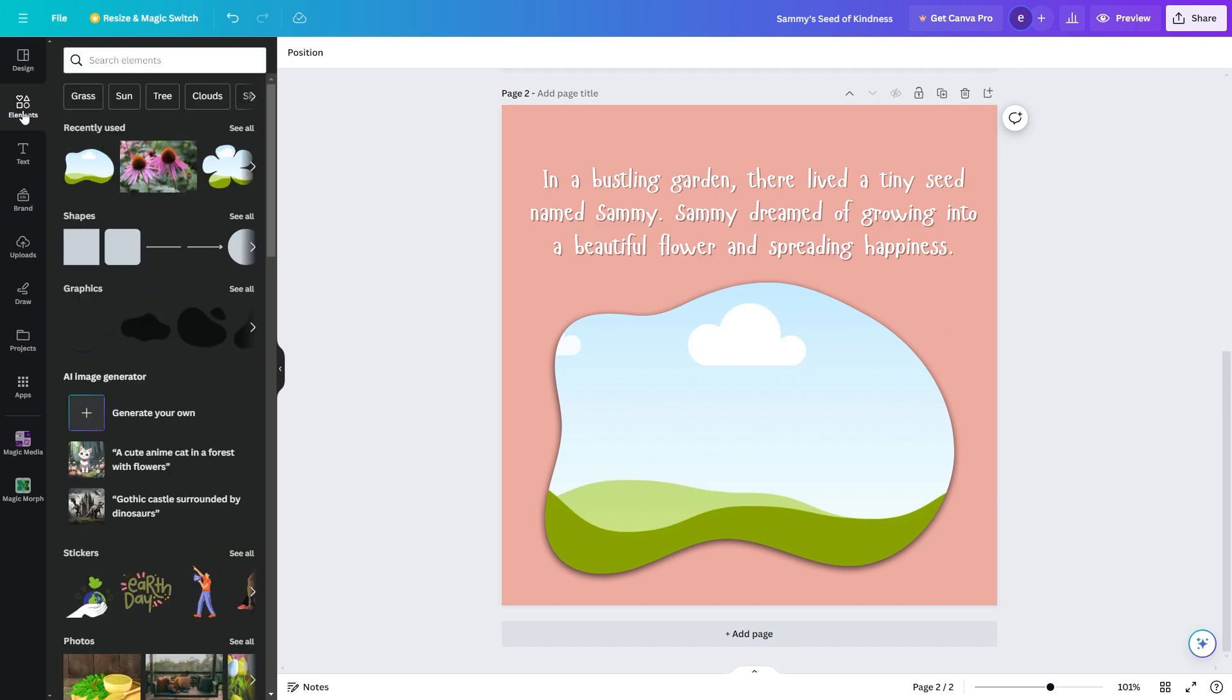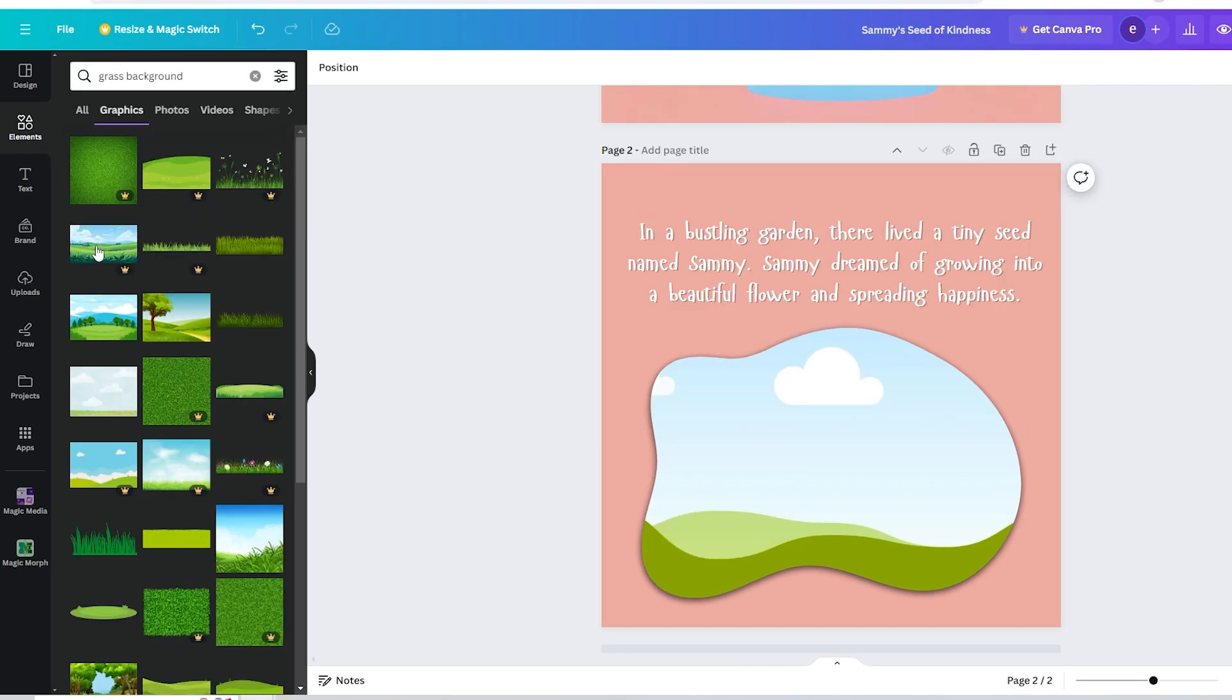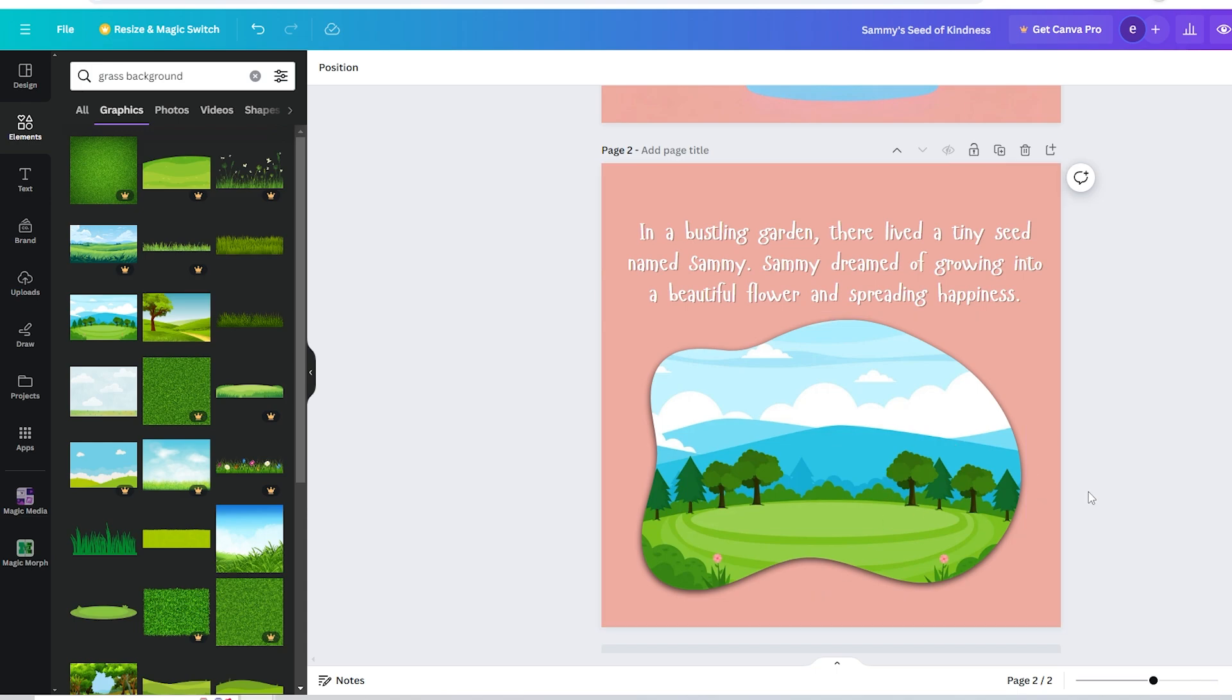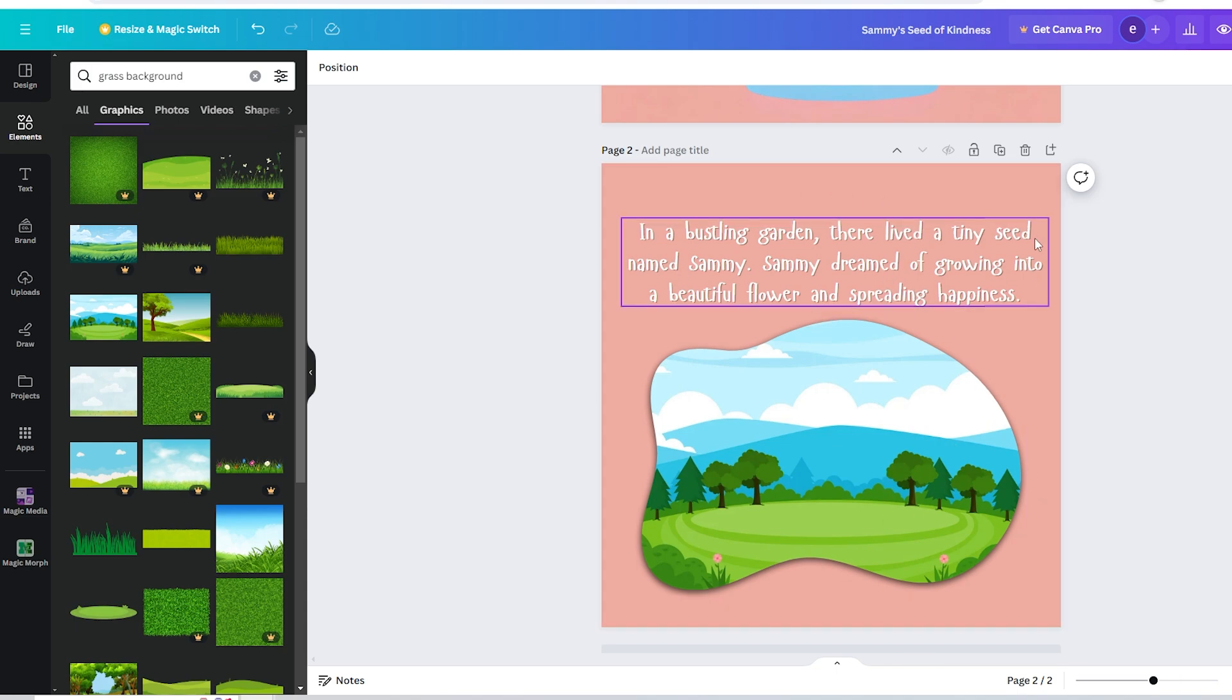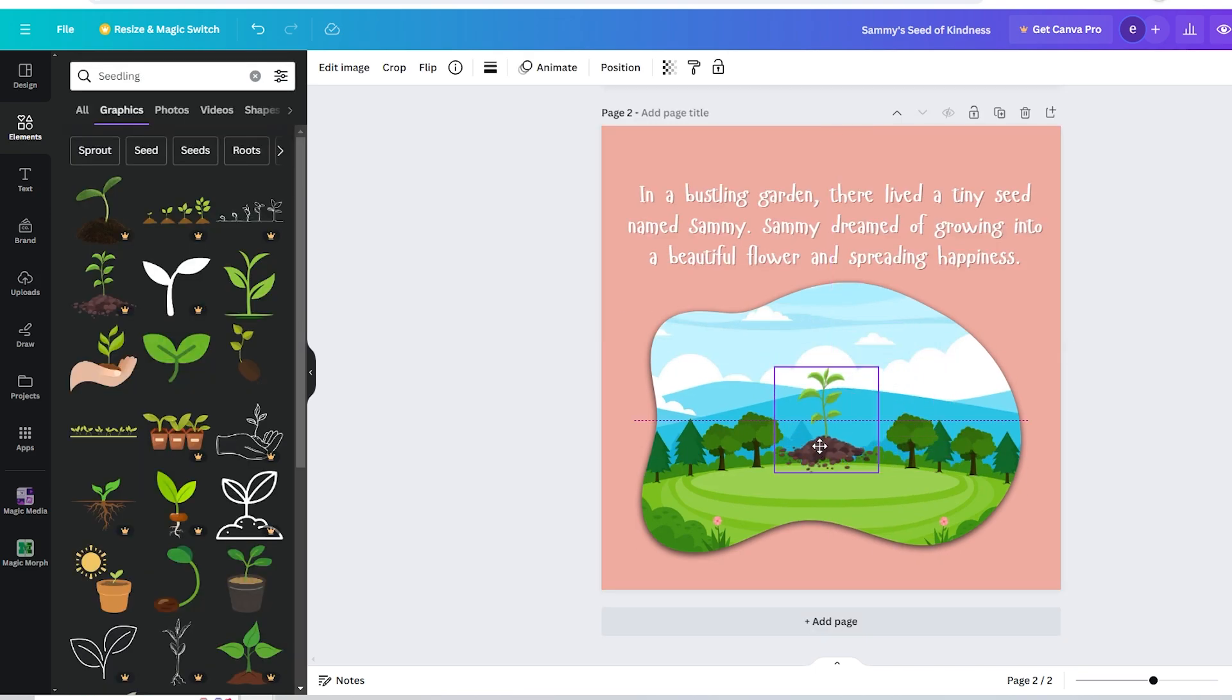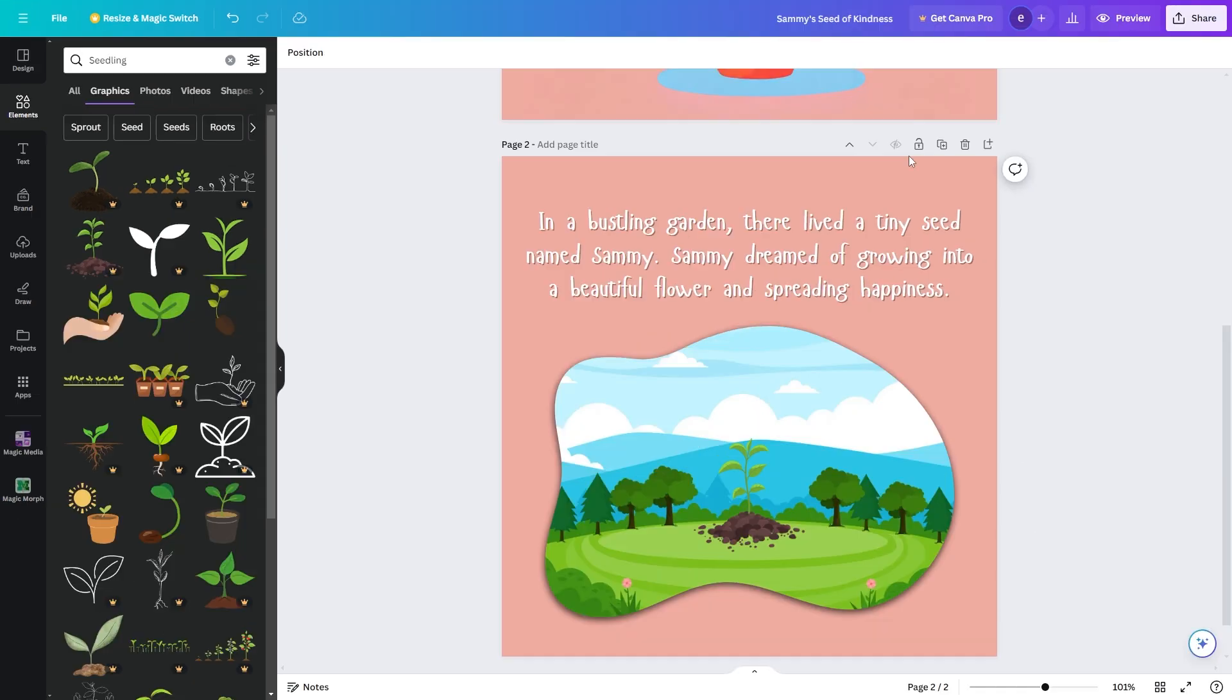Now if we go over to elements we can actually search for stuff in this box. So I'm just going to search in grass background and I'm going to find something that looks kind of like a garden. Okay so this is perfect for what I want so I've dragged this into my frame and from here I'm just going to add a photo of a seed. So I'm going to try and find a photo of a plant pot with a seed in or something like that. Okay so this photo looks pretty good so I'm just going to drag this in the middle right there and what we can also do is add in some images in the background if you think you need them.